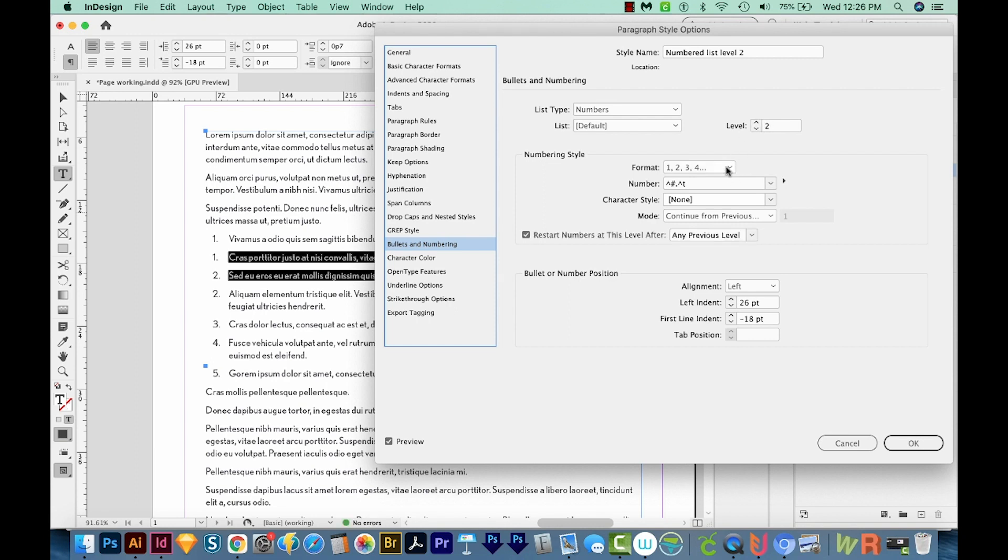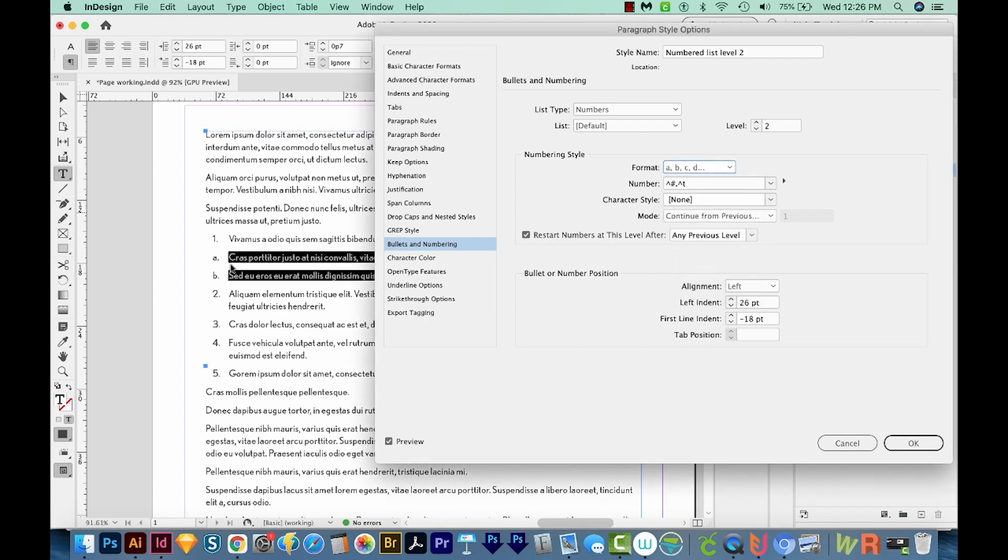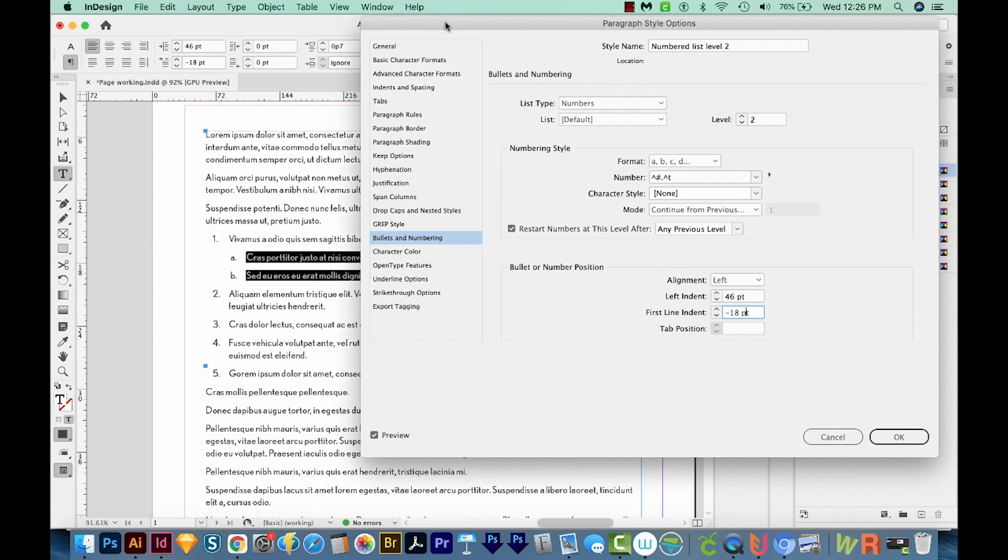we'll also probably want to change the format, I'm going to make this just lowercase a, b, c, d, you can see immediately that those have updated right here. And we'll want our indent to be even further in. So I'm going to put this at about 46. Okay, and that's looking nice.